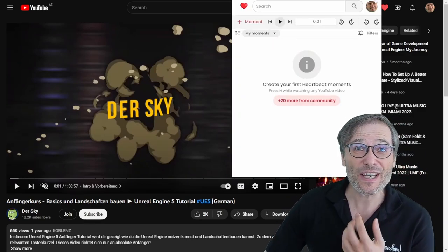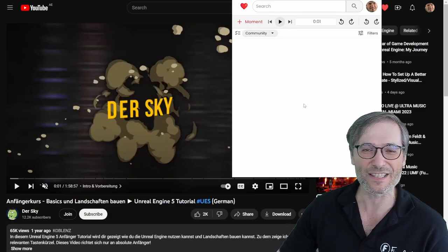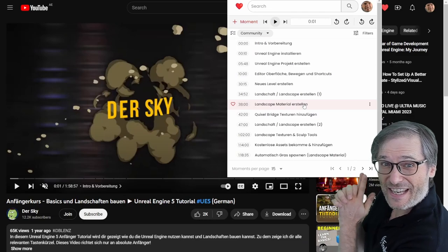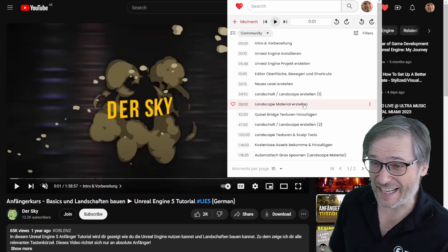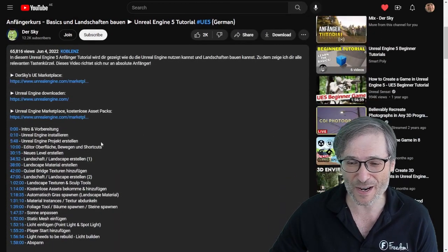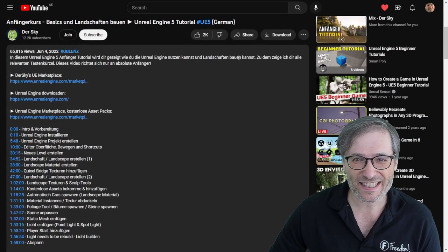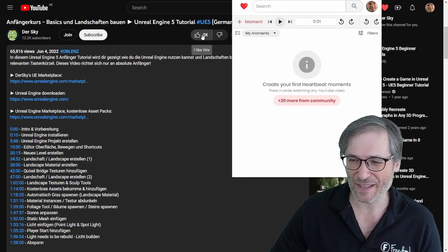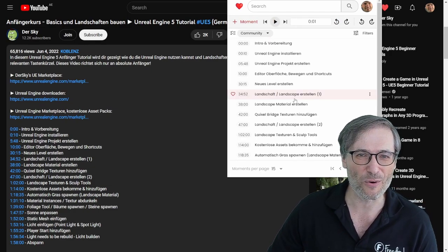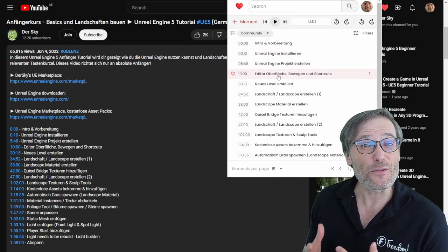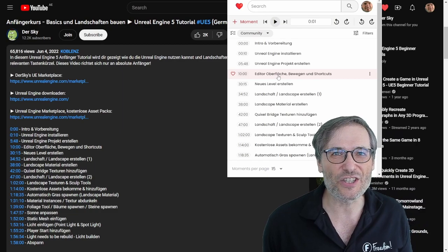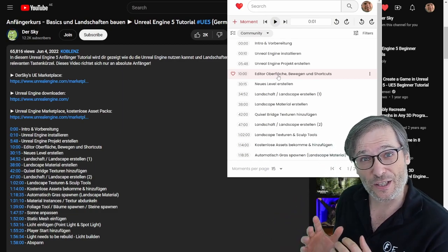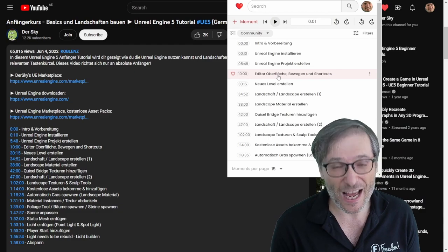Look, you can help DerSky create his chapters as a fan. If you click this 20 more community moments, here are the chapters that DerSky created in his YouTube video description. This is an exact copy of what you see in Heartbeat when you click the 20 more community moments. And if you think his chapters can be improved, you can do it. You can suggest better titles, create additional chapters, edit his chapters.